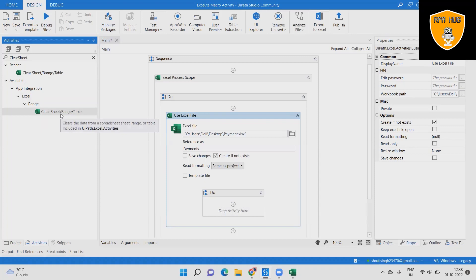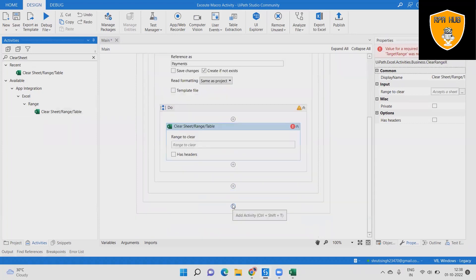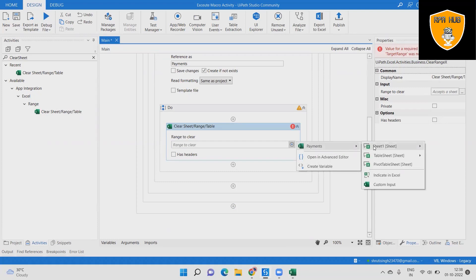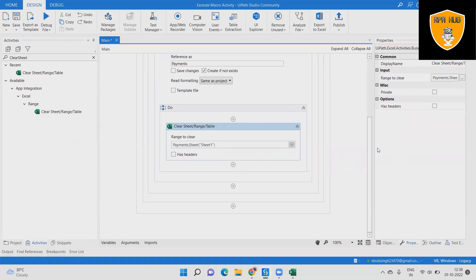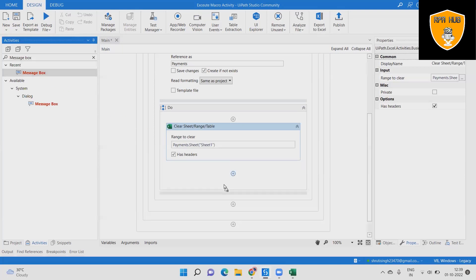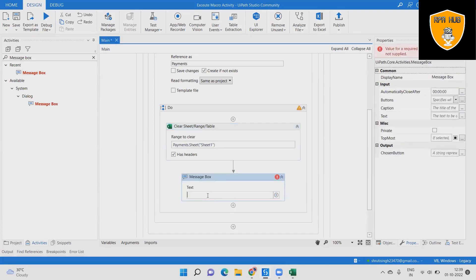Step 5: Select the range of Sheet1 in the range box to clear it, and disable the Has Headers option. Step 6: Then add a Message Box to the sequence and write 'Range is cleared' so that we know the activity has completed successfully.